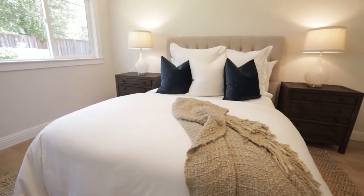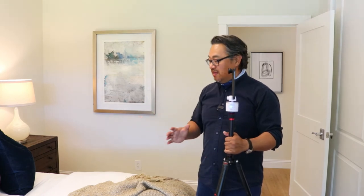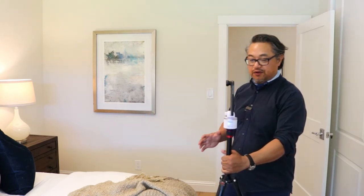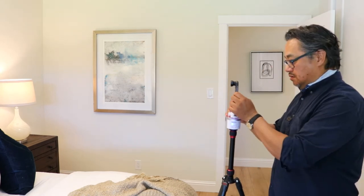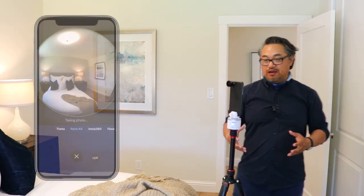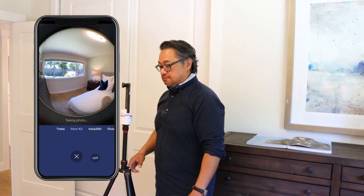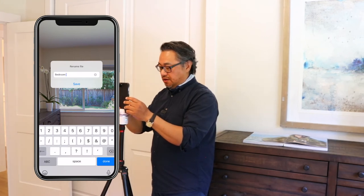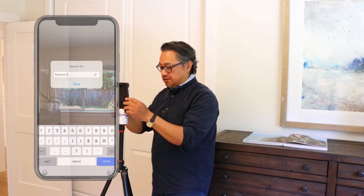Now I'm in the first bedroom. The problem here is that we have a bed in the center of the room. That's okay — what we can do is just place the hotspot at the foot of the bed. The great thing about this system is that you only have to take one picture per room. We'll name it and then move on to the next room.